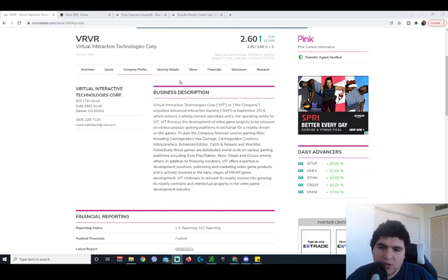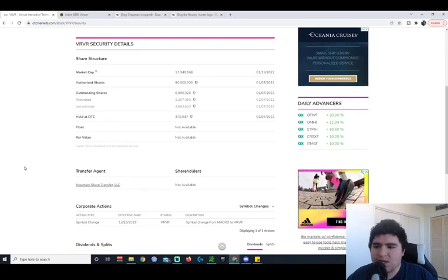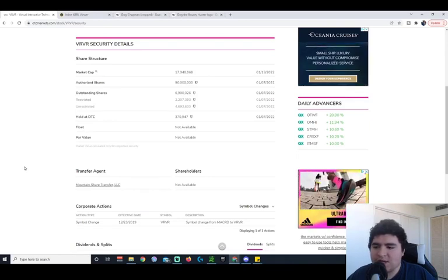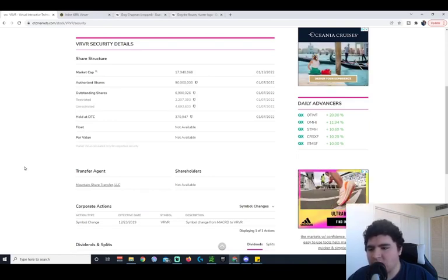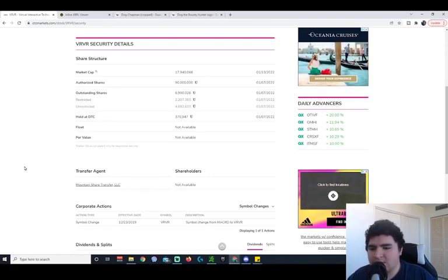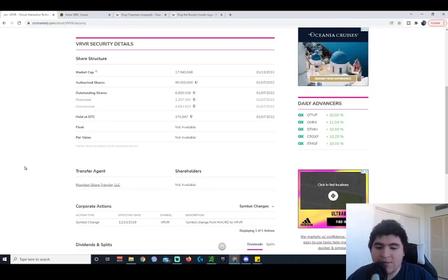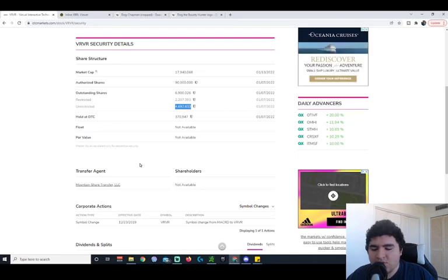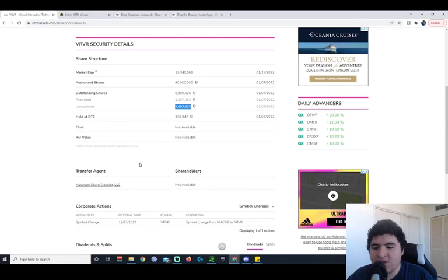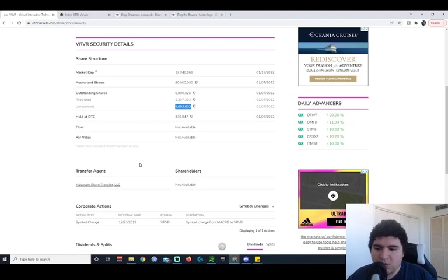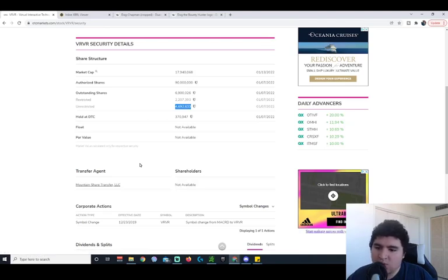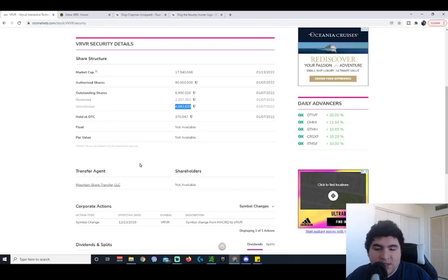Now, let's go into the float. As you can see here, it says that the float is not available, so I'm going to actually look at the Unrestricted Outstanding Shares which was actually updated quite recently on the 7th of January. The Unrestricted Shares are 4,692,633, which is a very low float. Unrestricted Shares is very close to what the actual float is. So even if I could highball it and say it's 5 million, that's still a pretty low float.